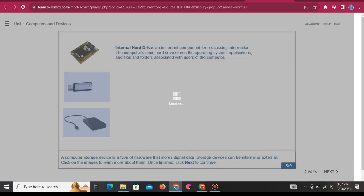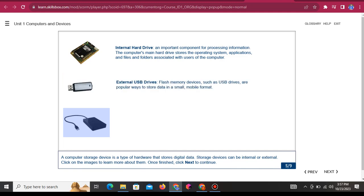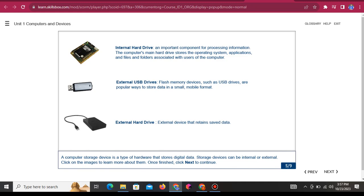Internal hard drive: An important component for processing information. The computer's main hard drive stores the operating system, applications, and files and folders associated with users of the computer. External USB drives: Flash memory devices, such as USB drives, are popular ways to store data in a small, mobile format. External hard drive: An external device that retains saved data.